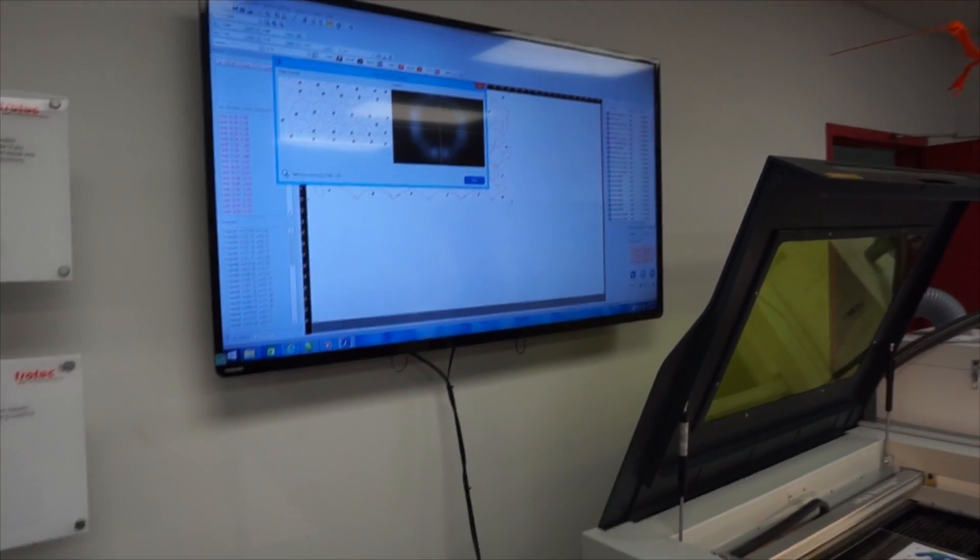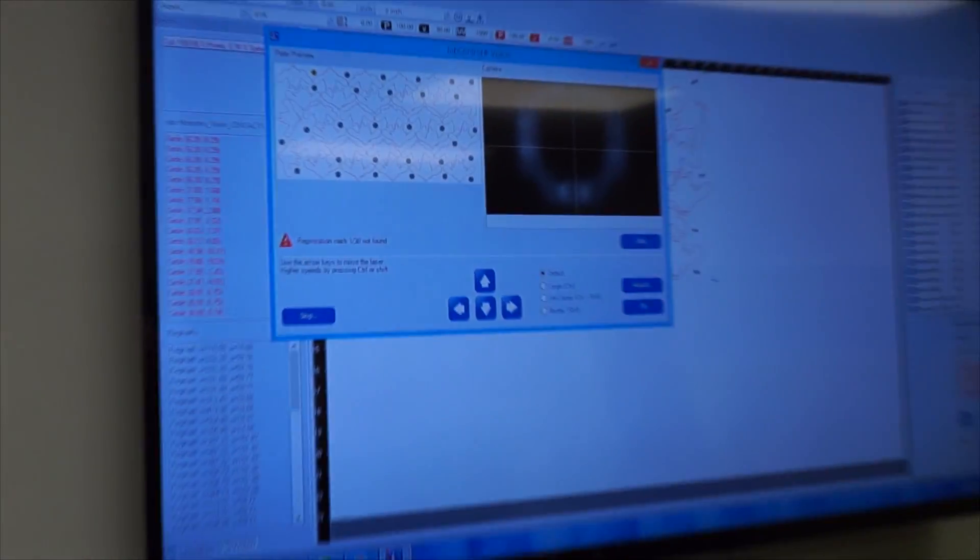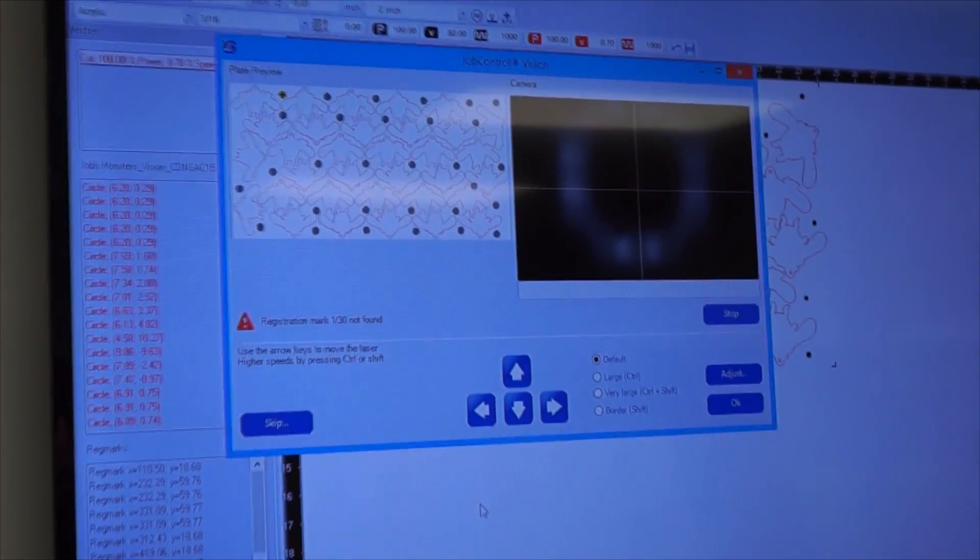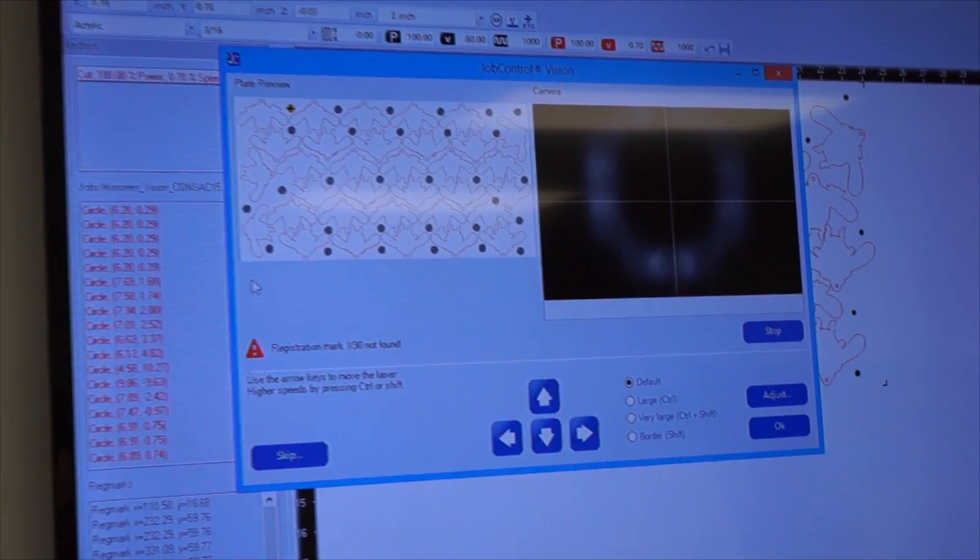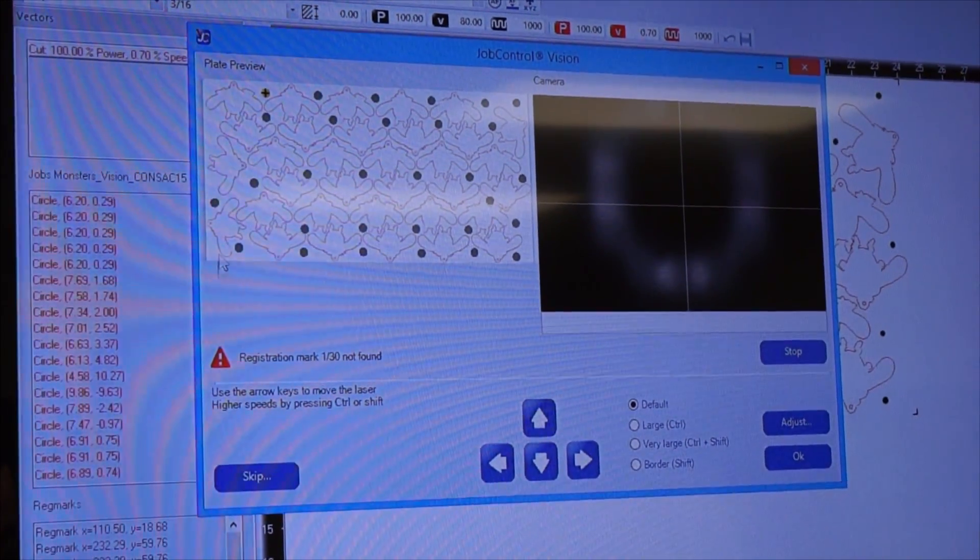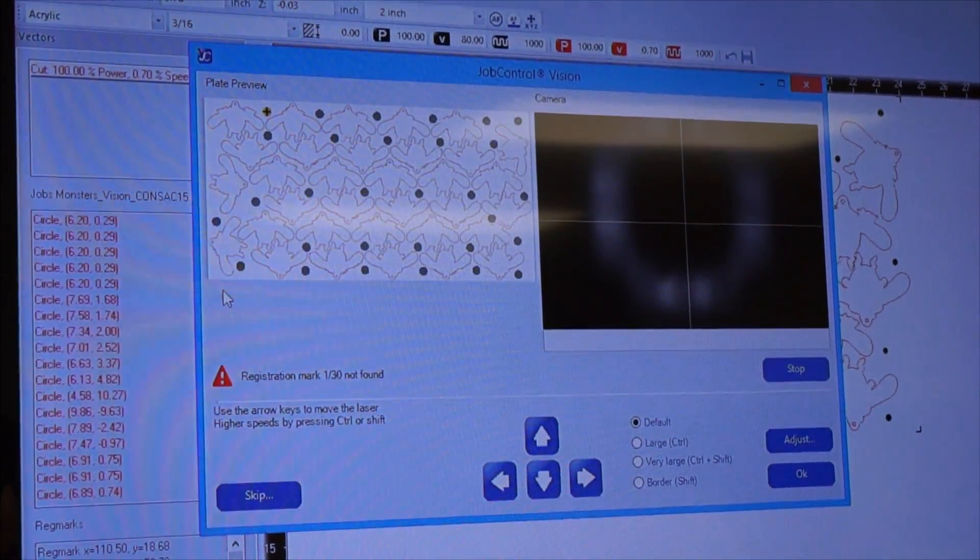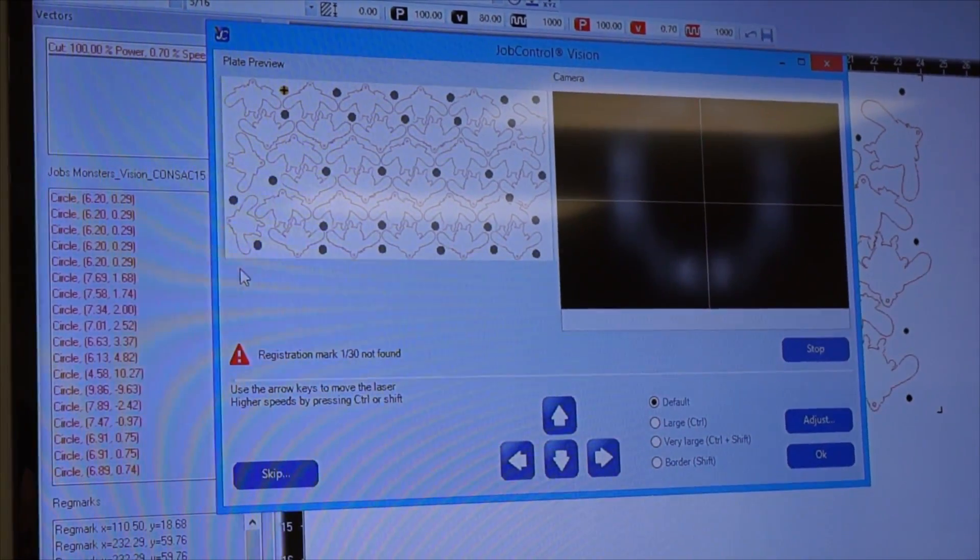When we hit start, the first thing the vision system will do is ask us to find the first registration mark, which is the one highlighted in orange in the top left of this image here. Then we move the cursor keys on the keypad to move the camera to that point.